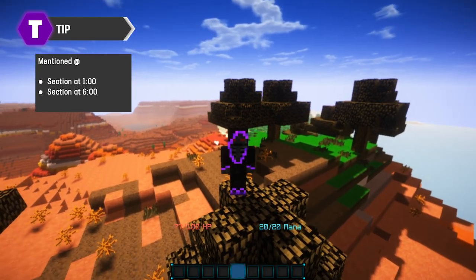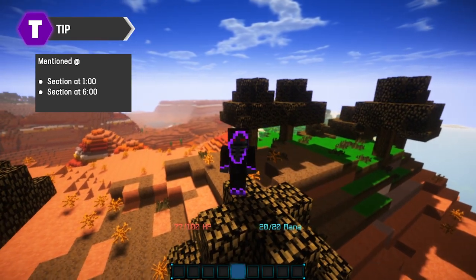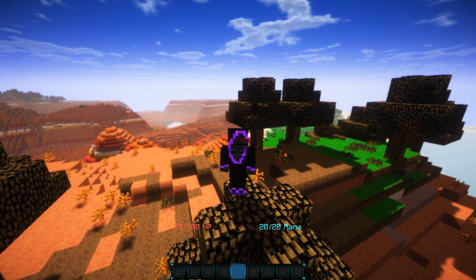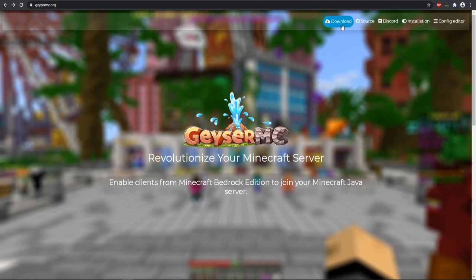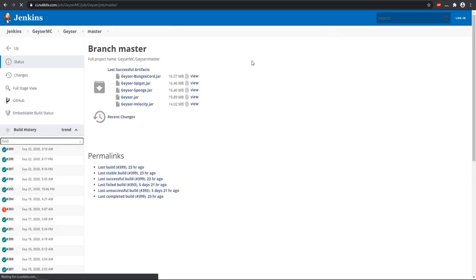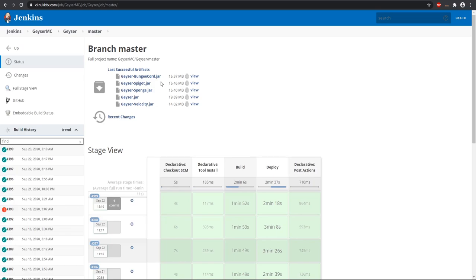Let's get started adding this to your Minecraft server. To begin, come to geysermc.org—this link will be down in the description. Go to the download page.